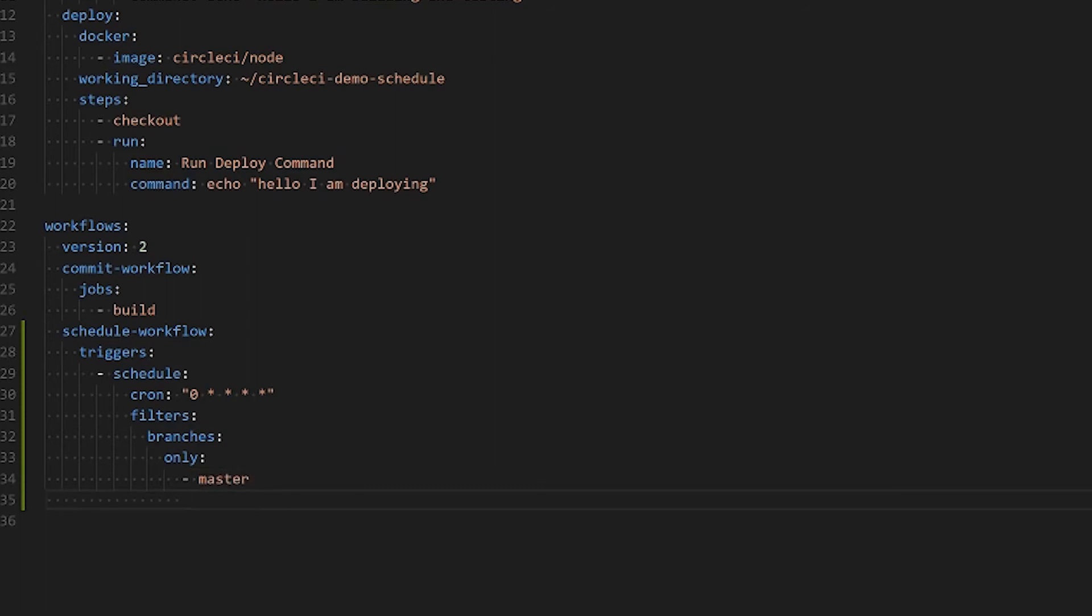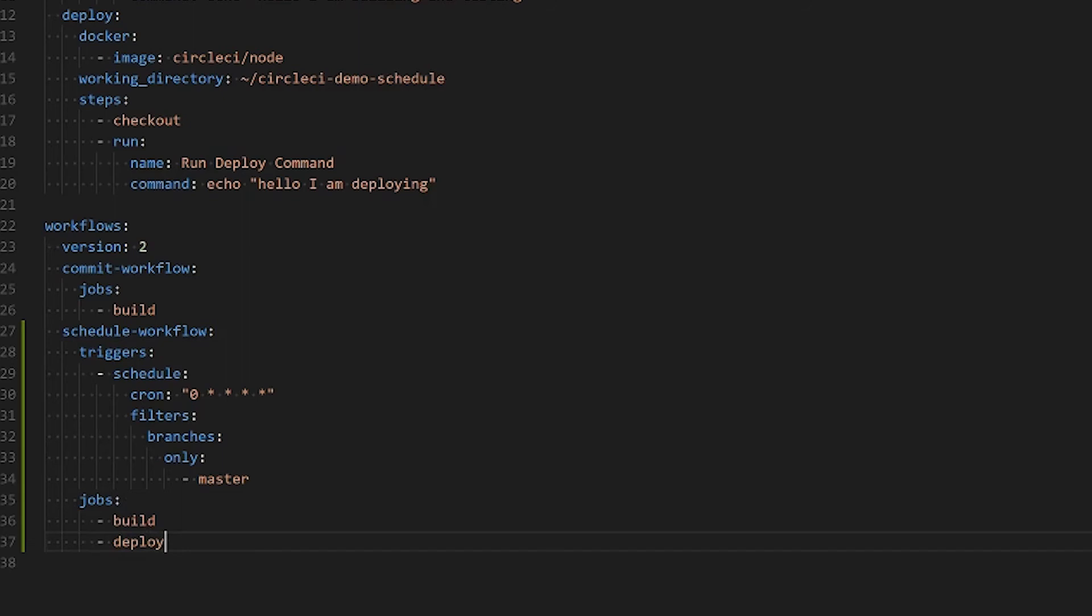Then of course remember to include the jobs that we want to run. In our example that's going to be the build and deploy jobs. Go ahead and save that and commit to your repo.